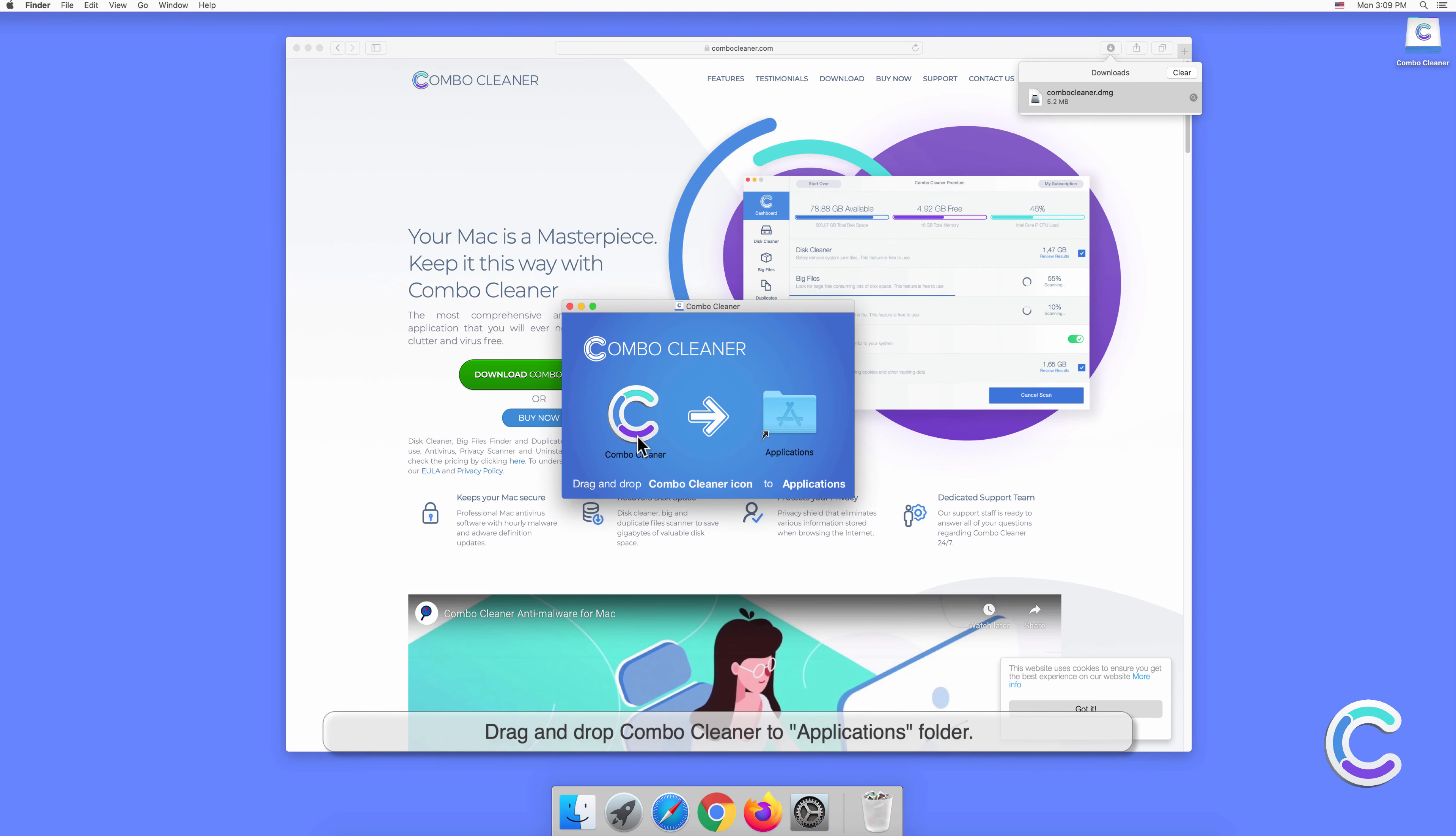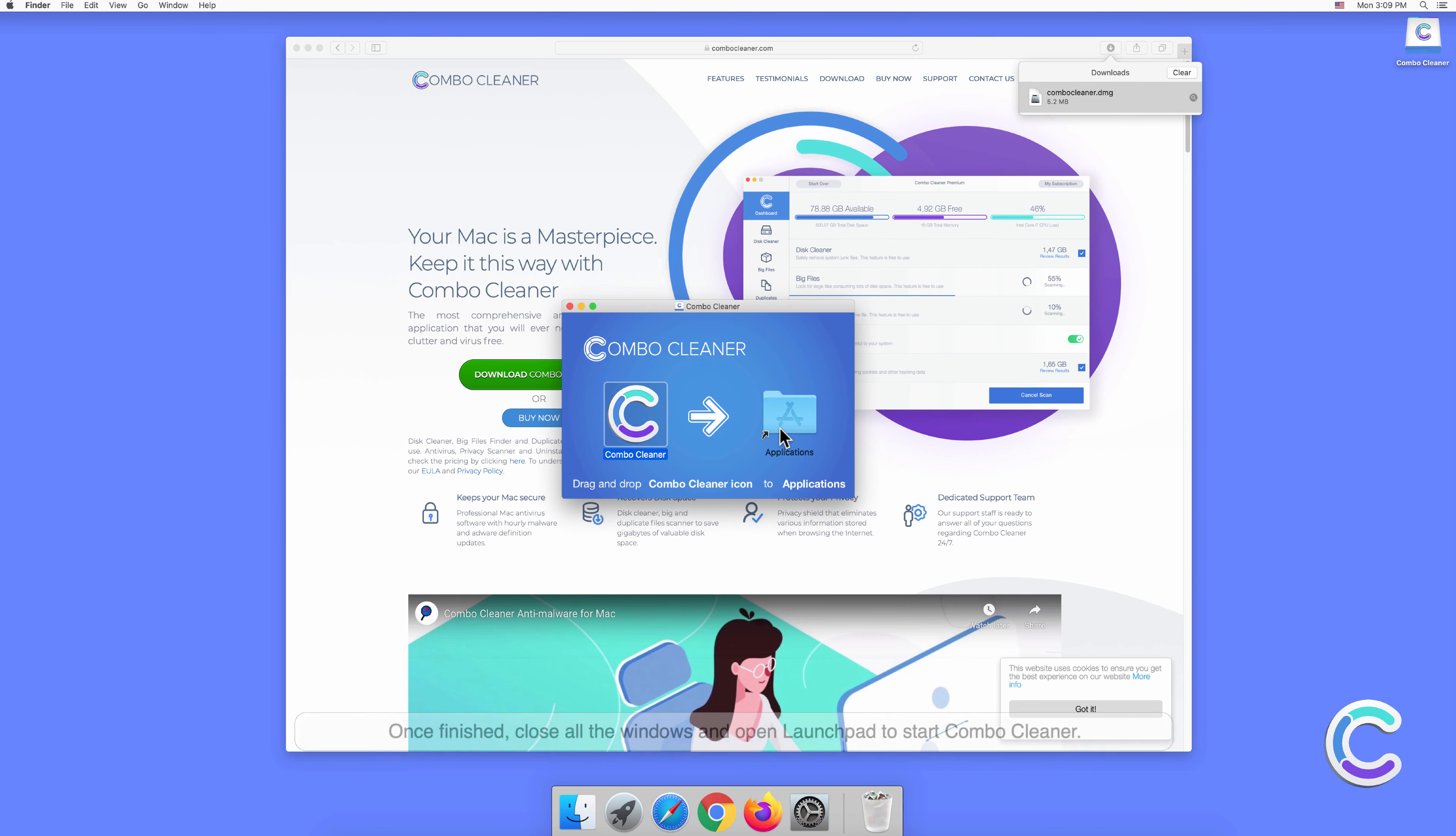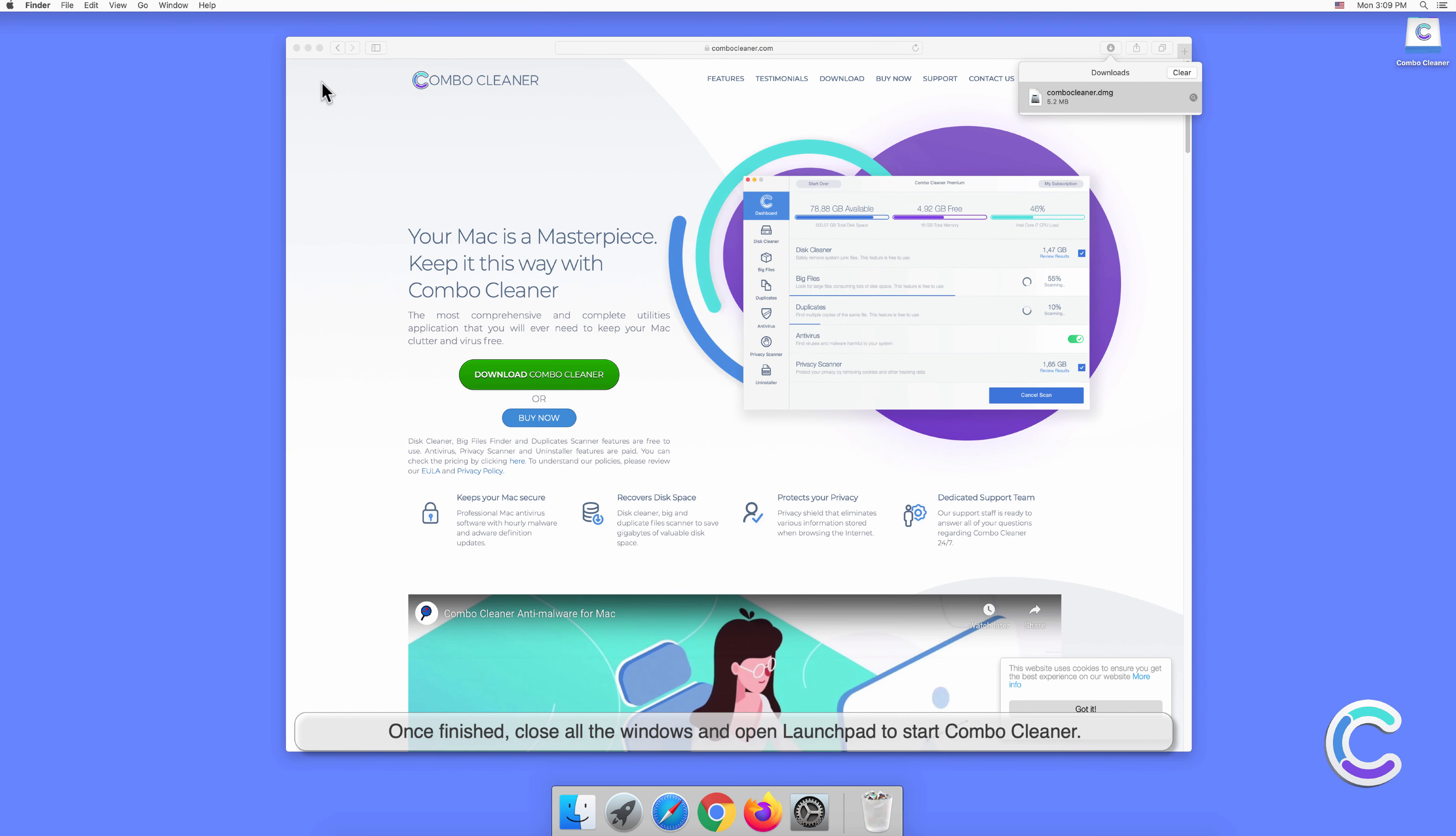Drag and drop Combo Cleaner to the Applications folder. Once finished, close all the windows and open Launchpad to start Combo Cleaner.